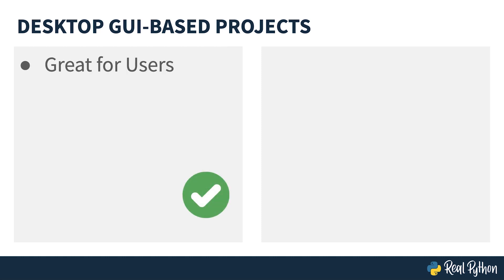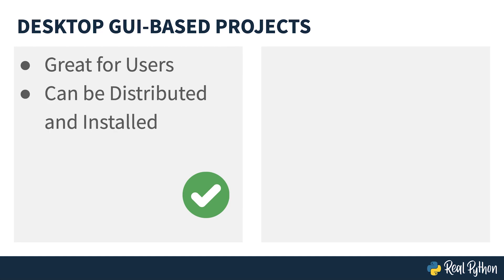On the upside, they're great for users. Most people will have used a desktop computer before and they'll understand all of the paradigms they need to make your program run. In addition, most frameworks will look native to the system they're running on, so most people won't even be aware that they're running a Python program.